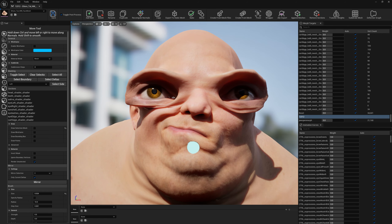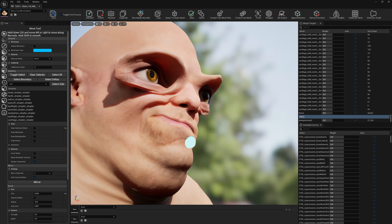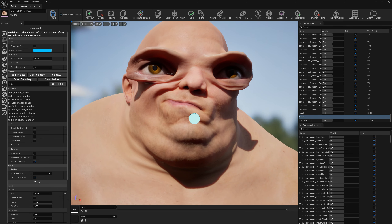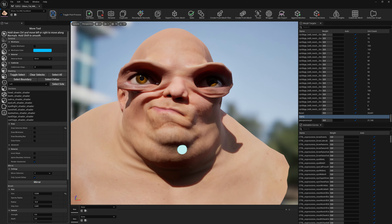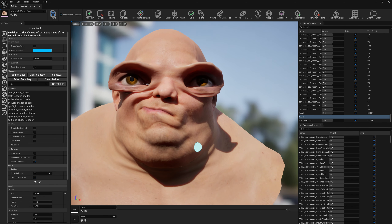And this is it — now we have a mouth right morph target. This is a short video, I just wanted to show you this new functionality in Mesh Morpher. See ya!